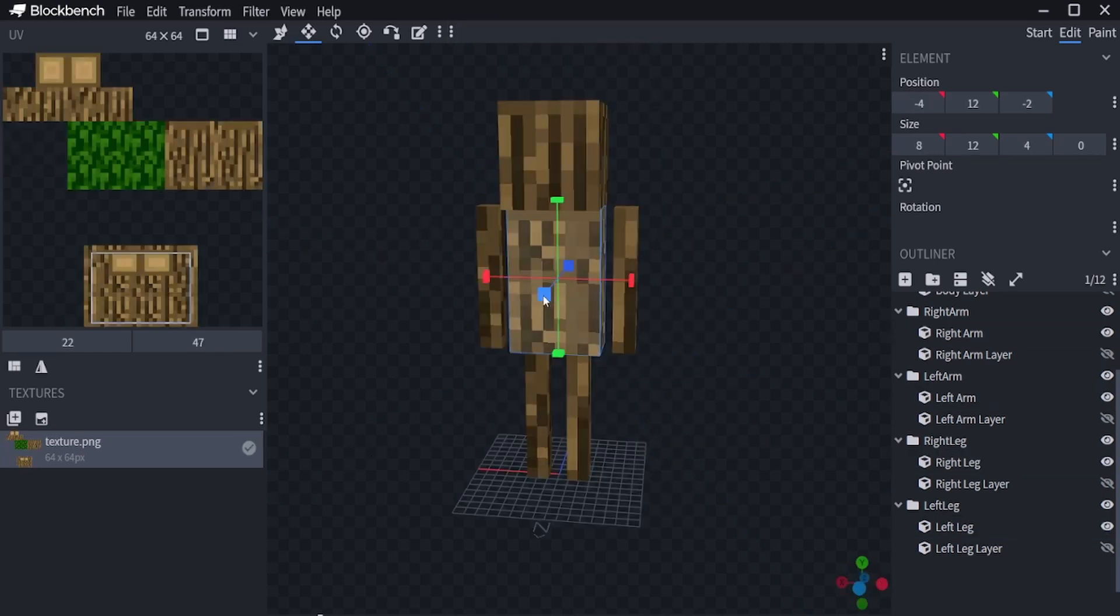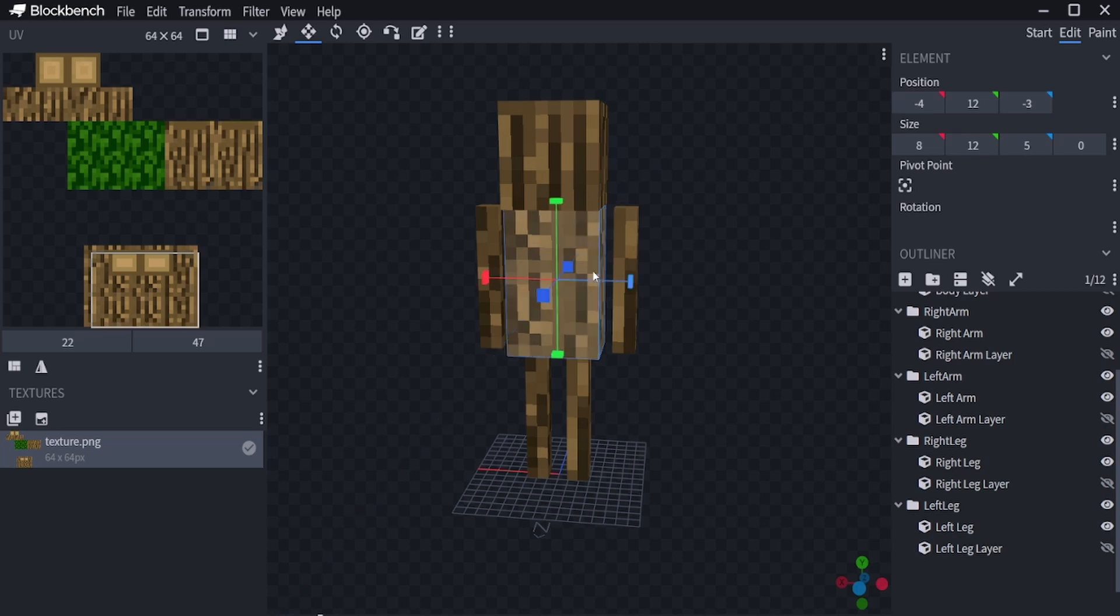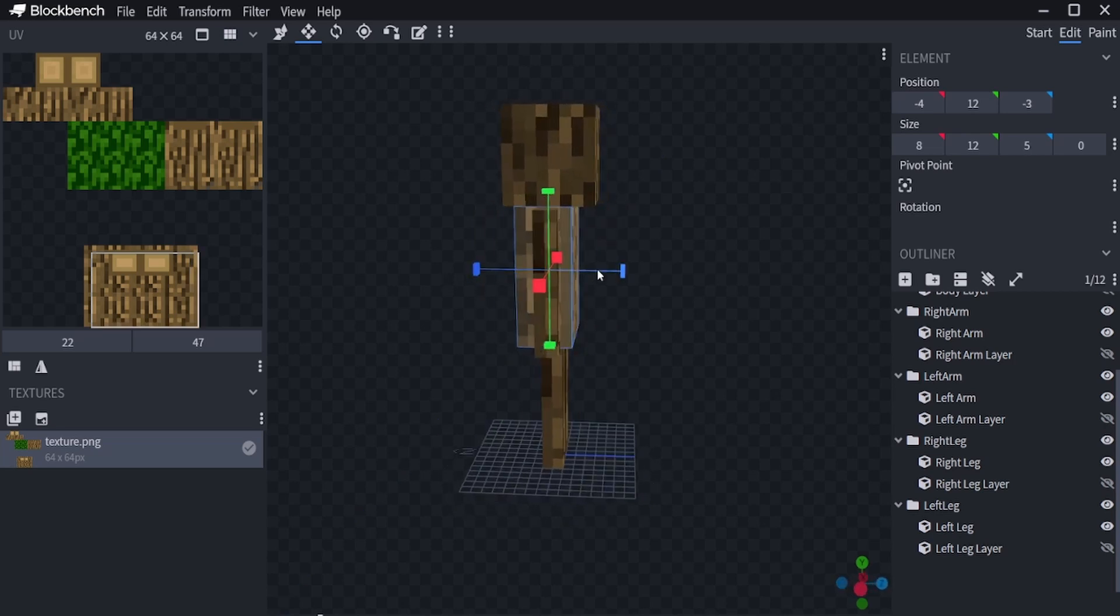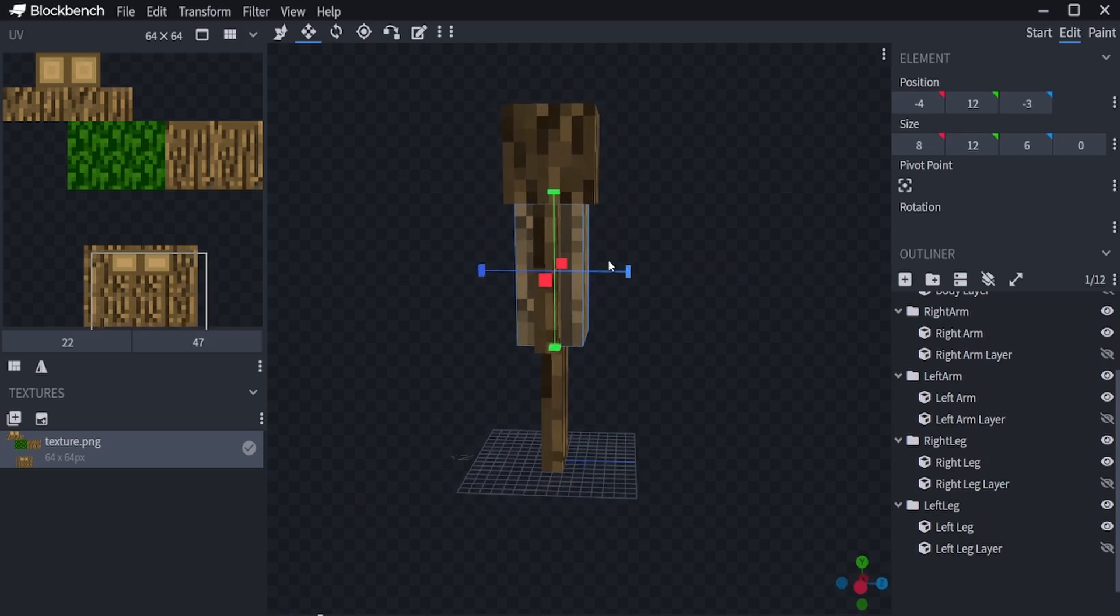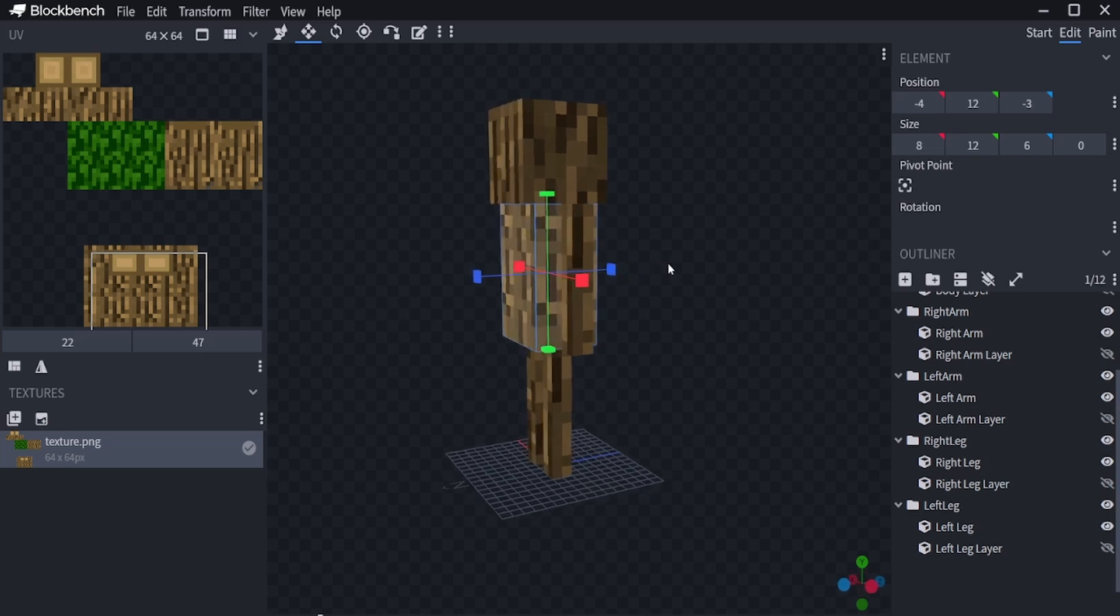We will also make the body 1 by 1 thicker on each side. As you can see I already imported some textures. You can do this at the bottom left or by pressing ctrl plus T.